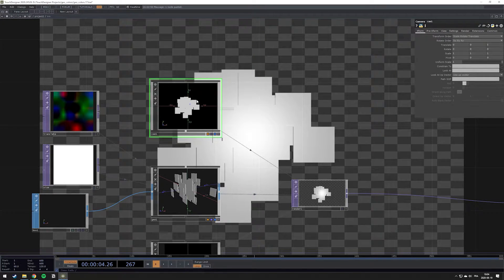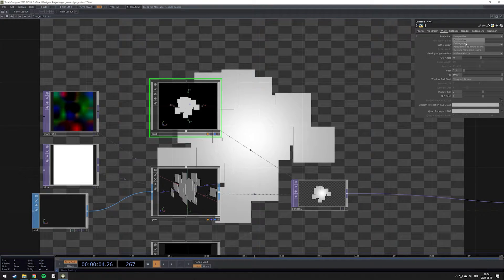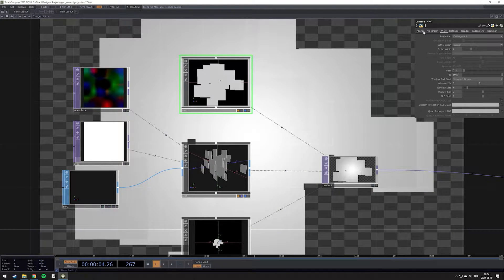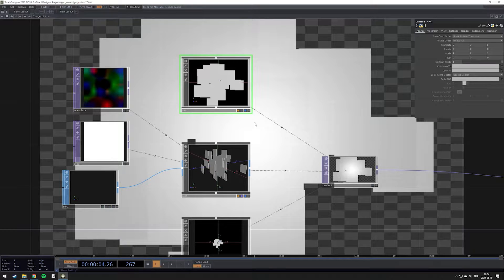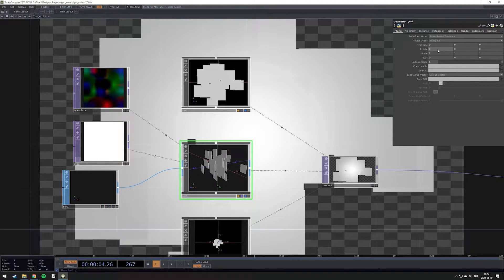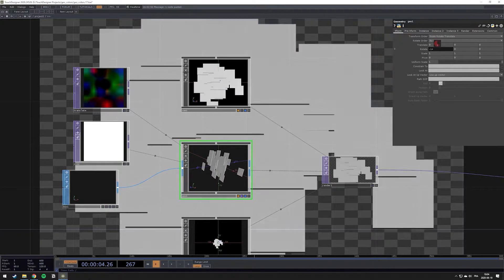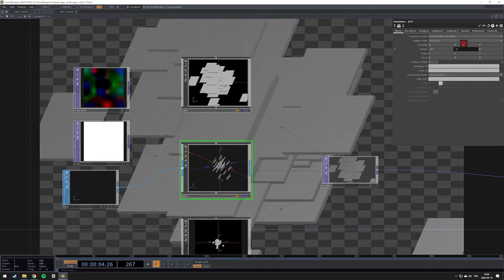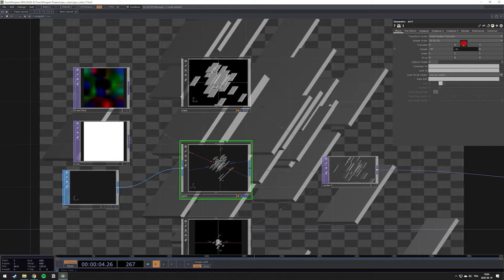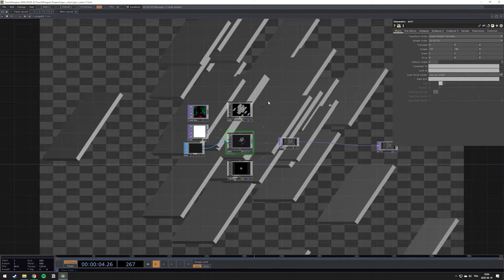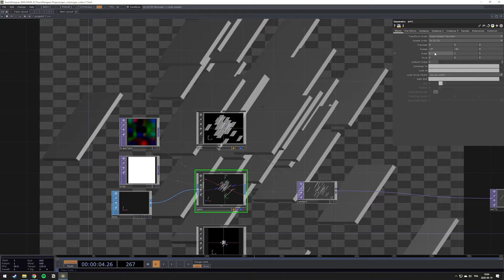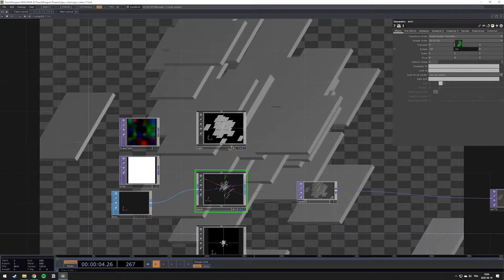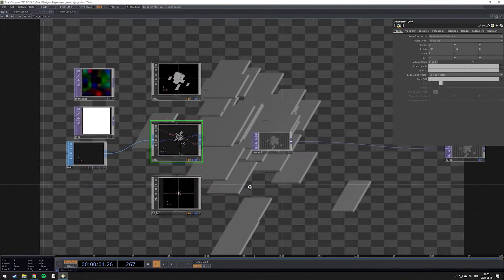The next thing is to go into our camera and change the view to orthographic, which basically removes the perspective view and the sense of elements being further away. Then we're going to rotate our element to get the angle we had in the sketch I showed you. I'll change the values to something similar to that sketch — the idea is to get three colors on the sides of the elements. Let's also change the scale so we can see all of our elements in our view.